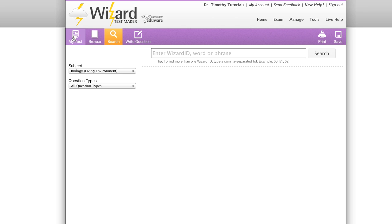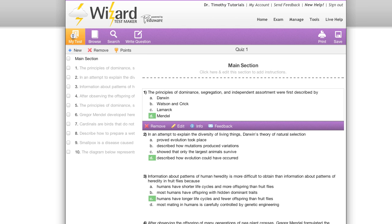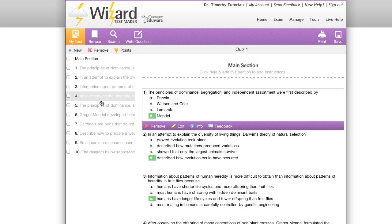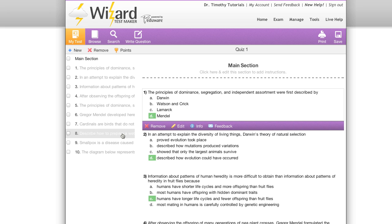First, the my test tab. The my test tab allows you to view the exam that you're currently working on. You'll see first on the left hand side that we have our navigator which gives us an overview of our sections and the question content.